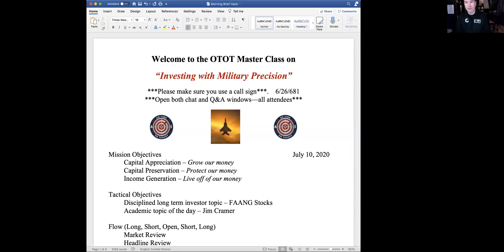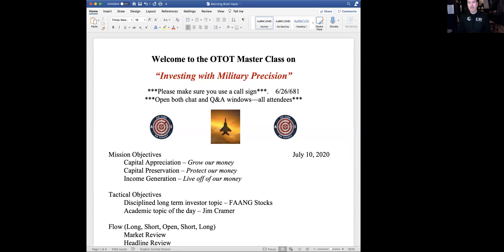Morning, everyone. Welcome to the Morning Brief. Today is Friday, July 10th. This is our OTOT masterclass on investing with military precision.